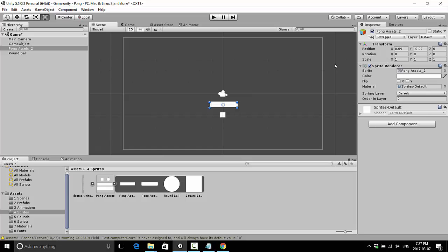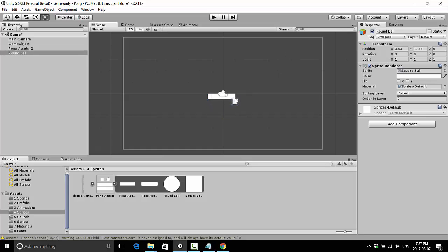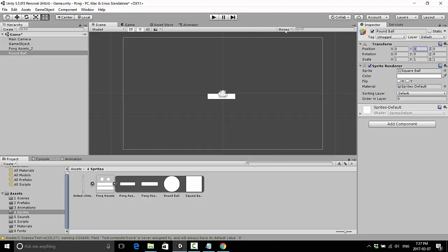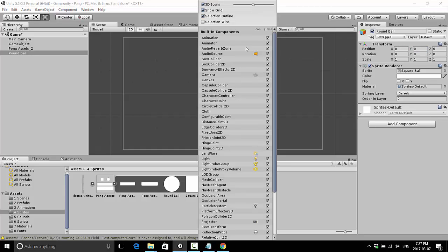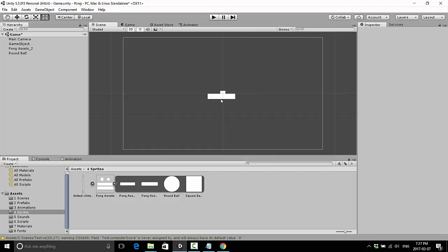There are two ways to tell how big our game area is. One is by dragging objects around and watching the numbers change. If I drag to the far right, X is about 9, and about minus 9 on the left; on Y it's about 5 on the top and minus 5 on the bottom. The other way is just to count the grid squares — starting from 0 at the very center.